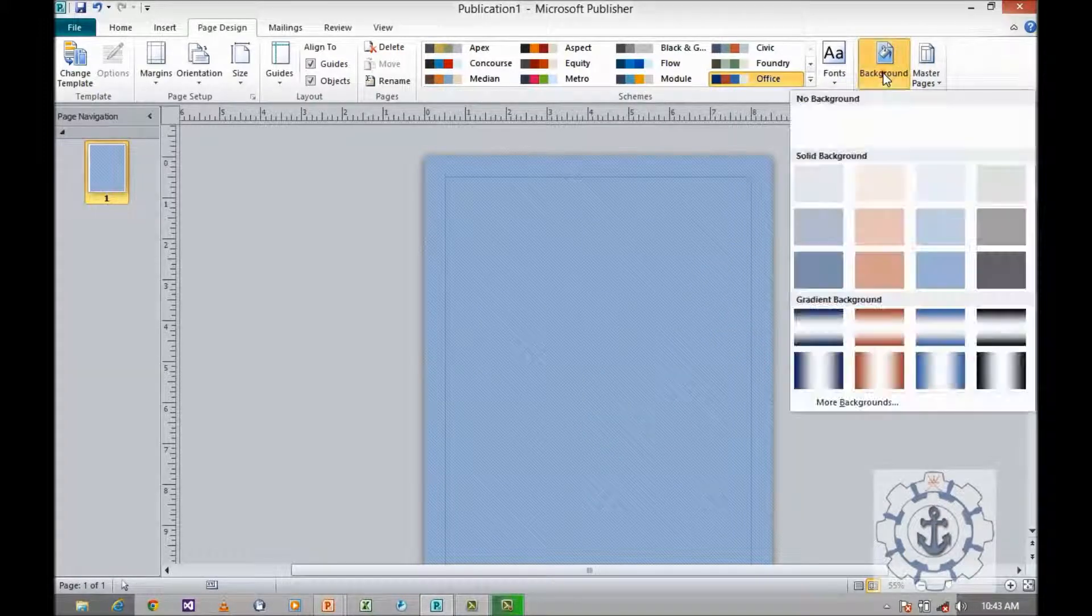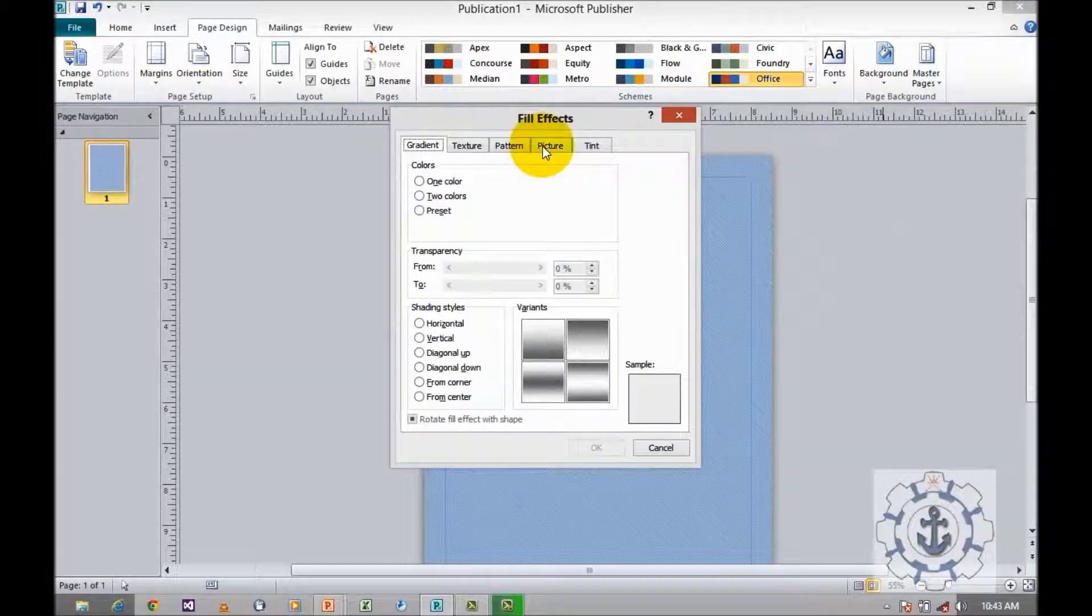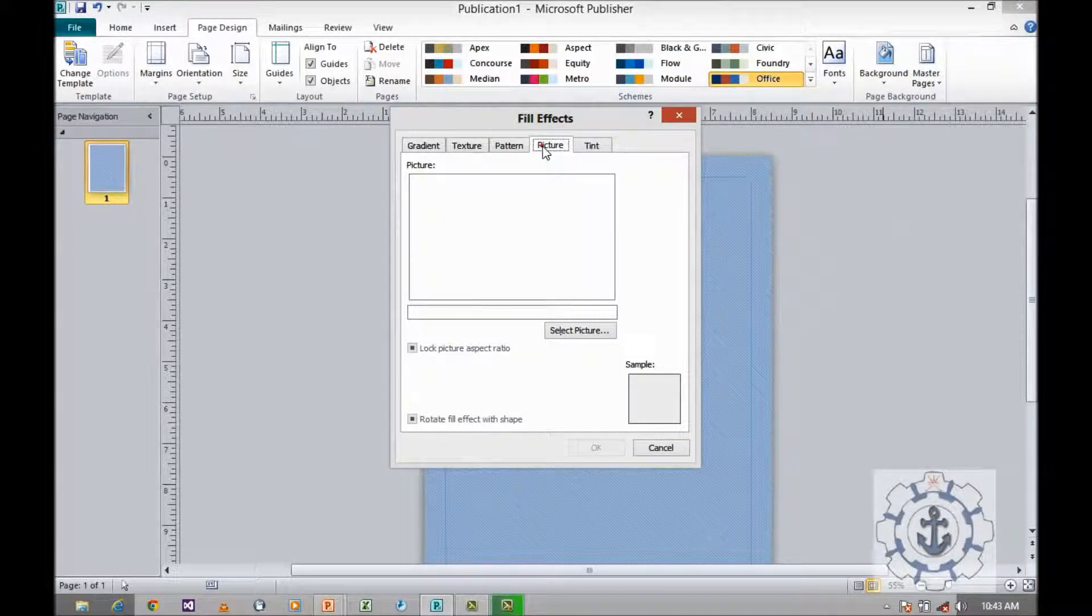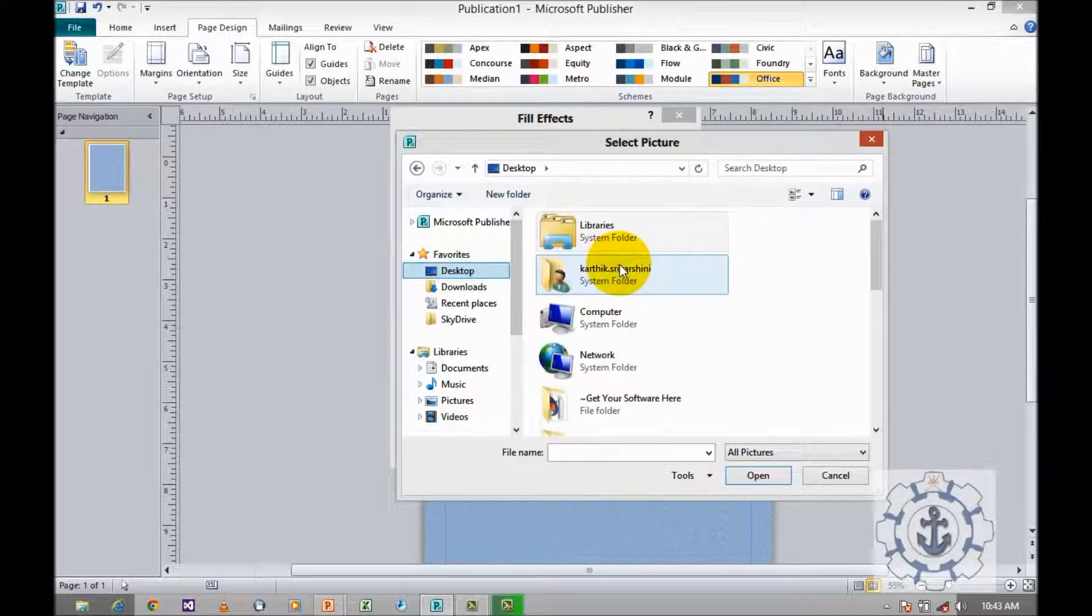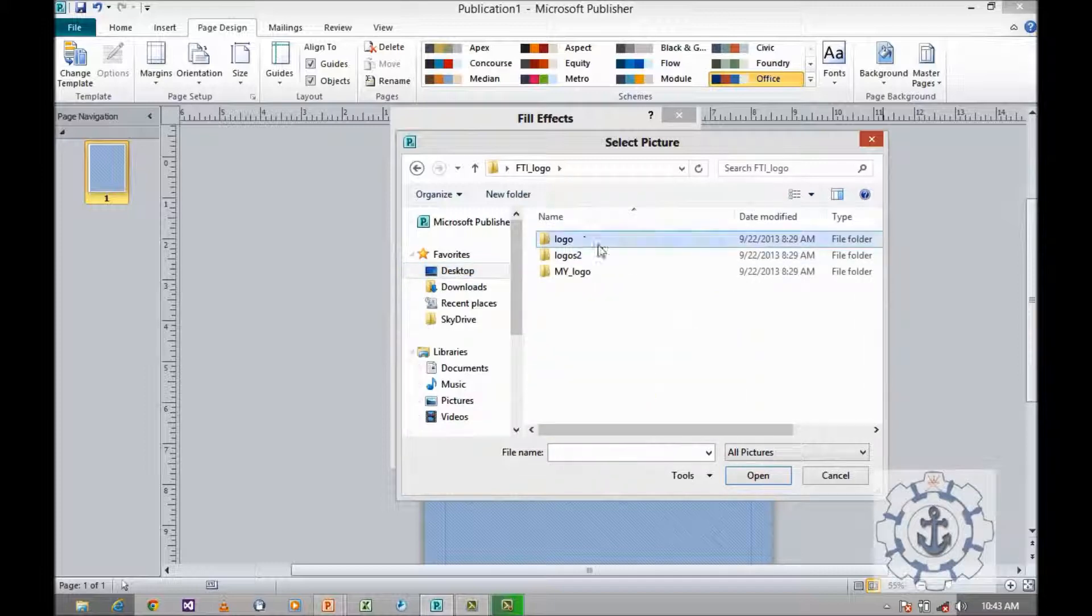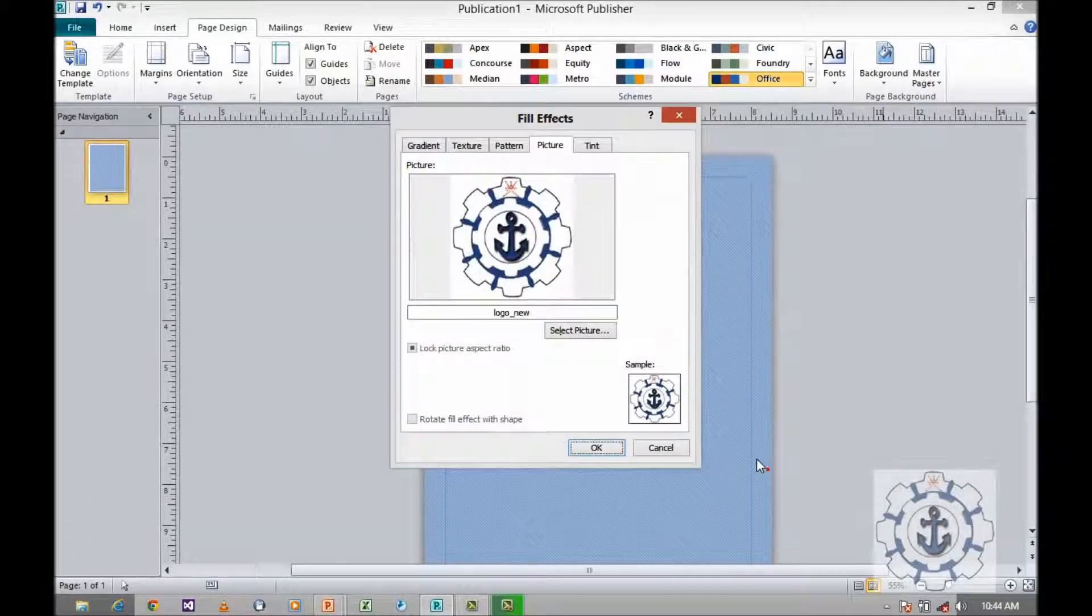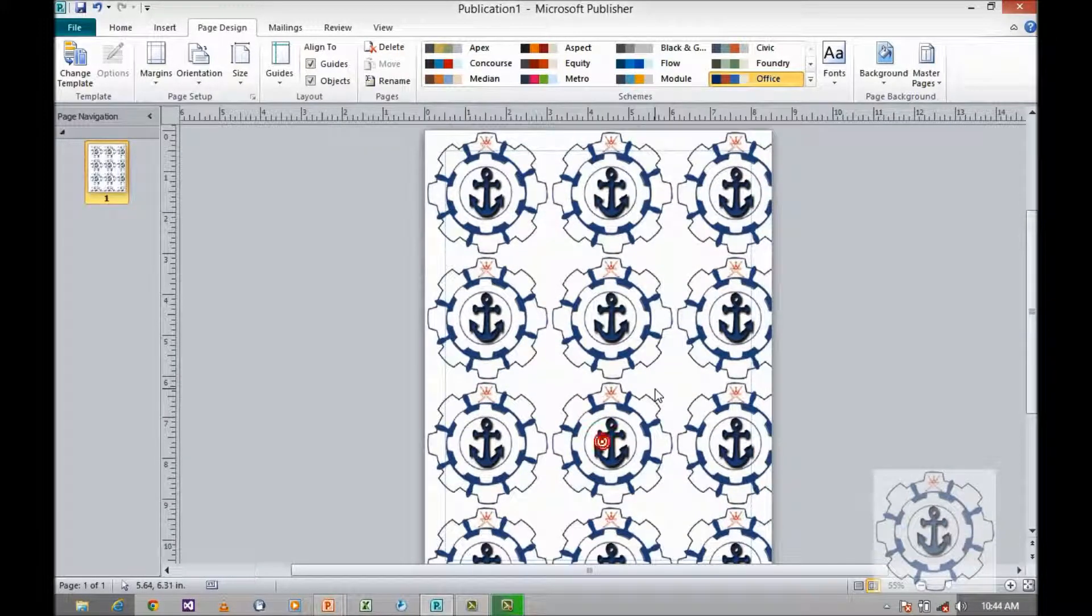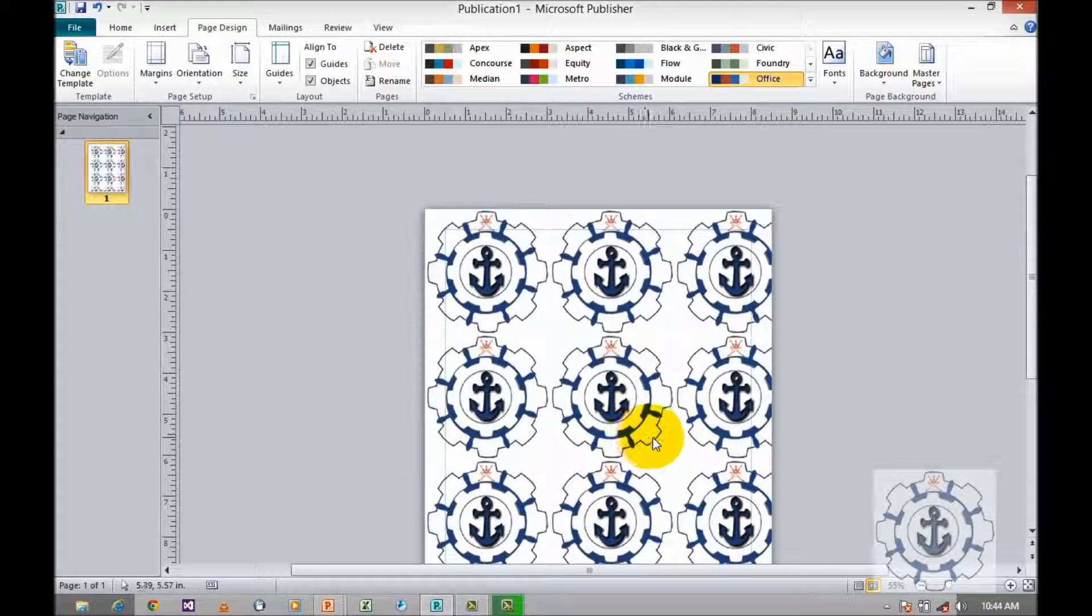Once again go to background, more background, and go to picture. If you want to insert a picture, just select the picture and click OK. The corresponding picture will be applied as background.